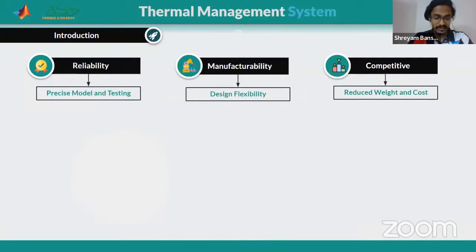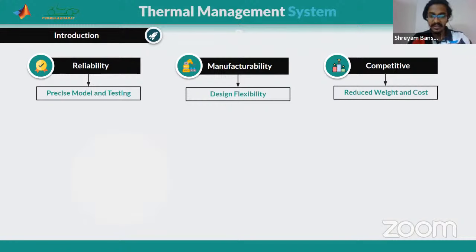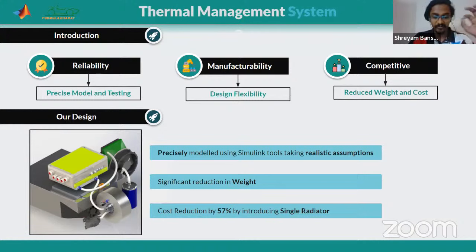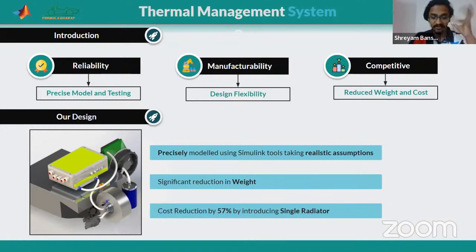Now let me tell you about our motor cooling model. Let me introduce the team goals — mainly reliability, manufacturability, and competitiveness. We try to design a system which is easily manufacturable, has least weight, and costs very little. We also design competitively by reducing weight and cost, and we do reliable modeling and testing. We have used Simulink tools with realistic assumptions to model our cooling system, resulting in a 57% cost reduction by introducing a single radiator system with a radiator, fan, pump, and catch can cooling the motor and motor controller unit.